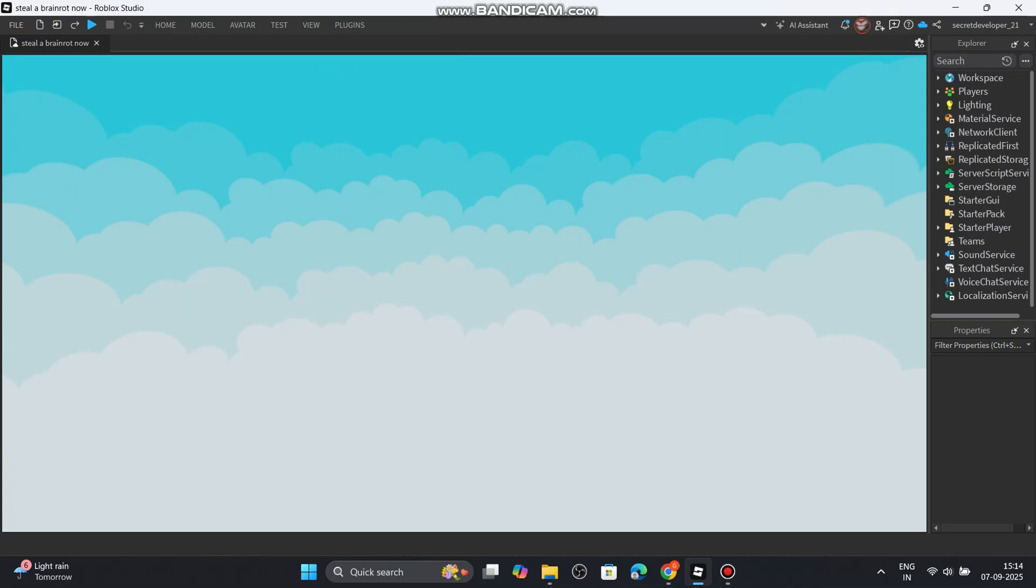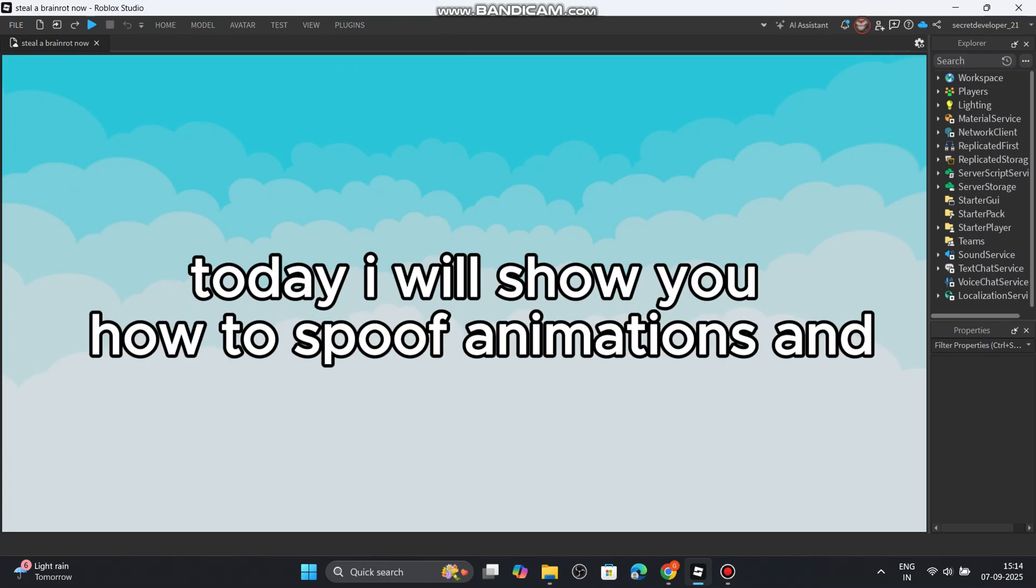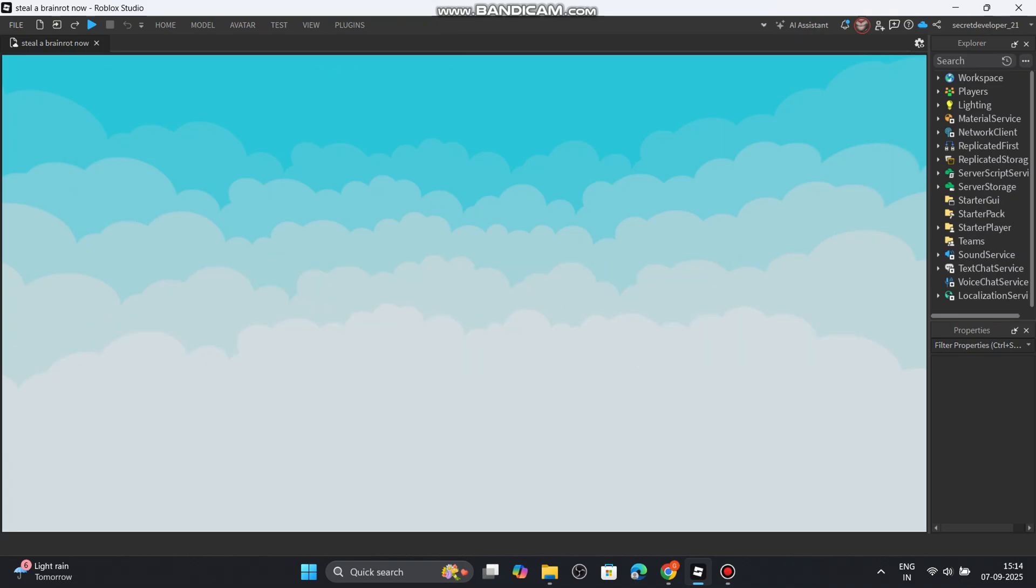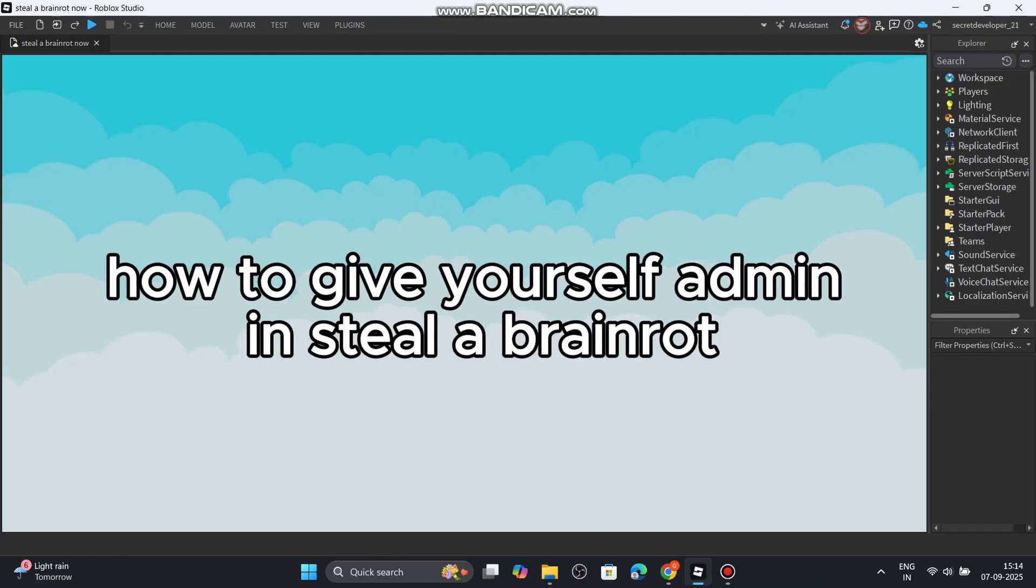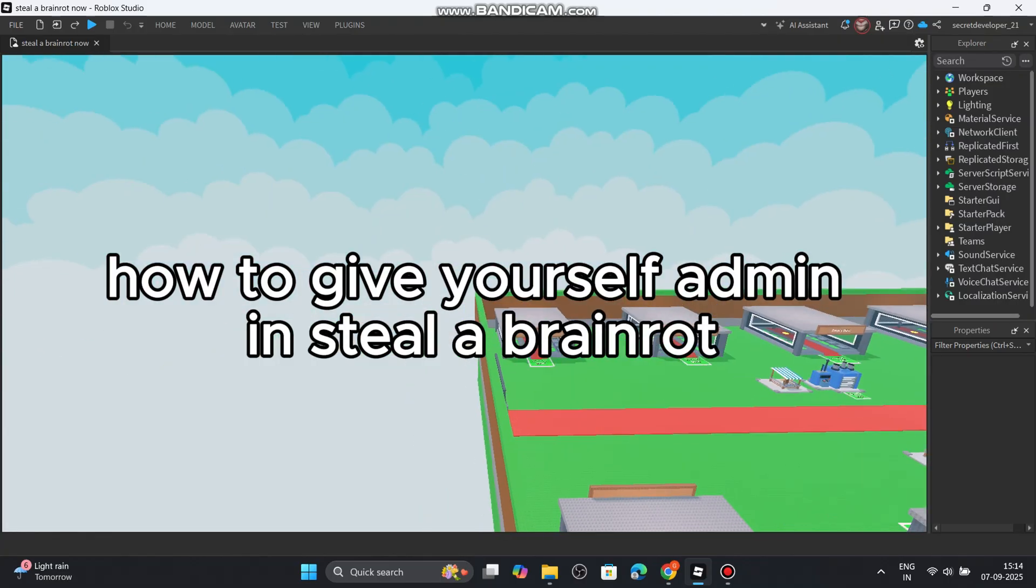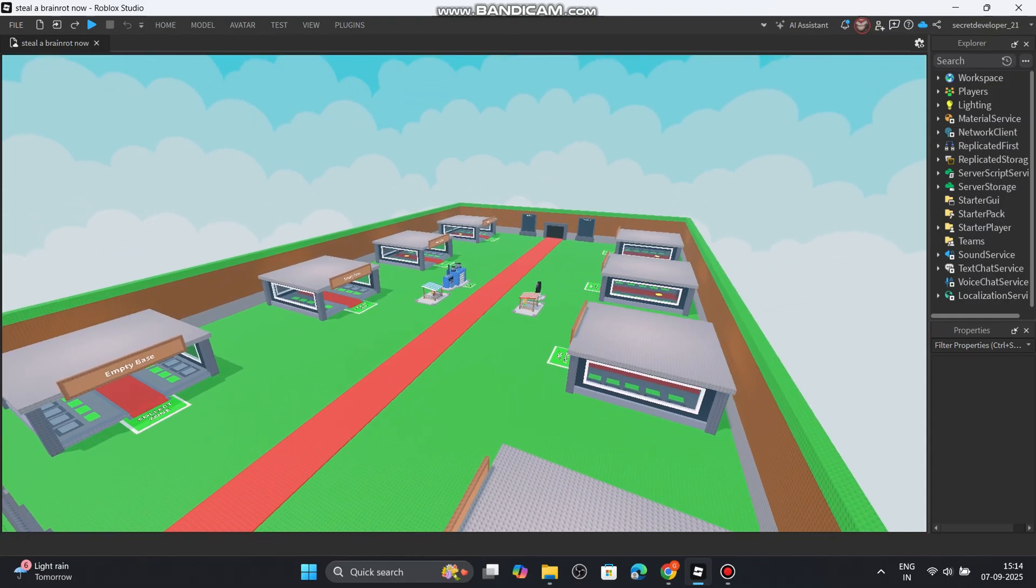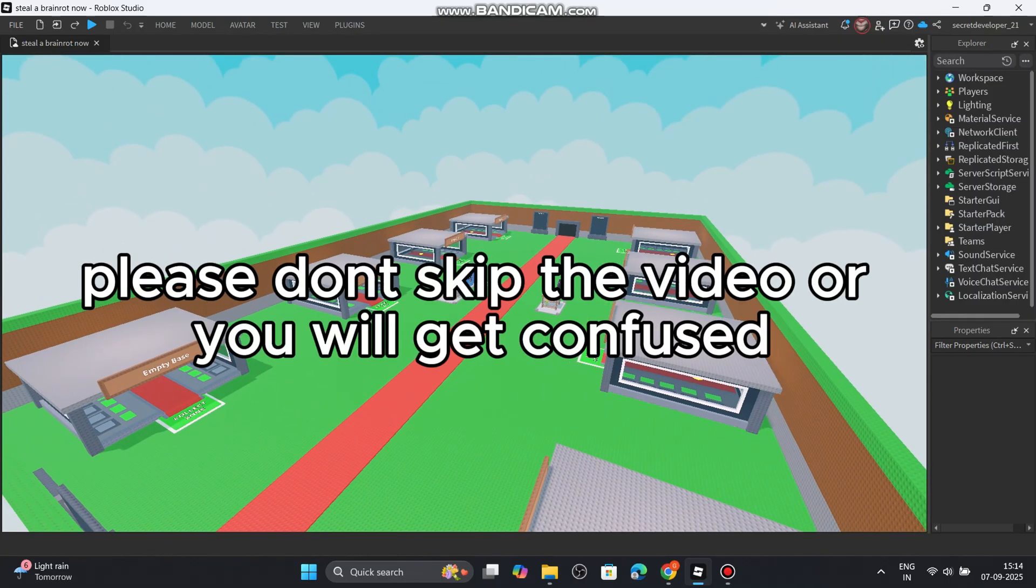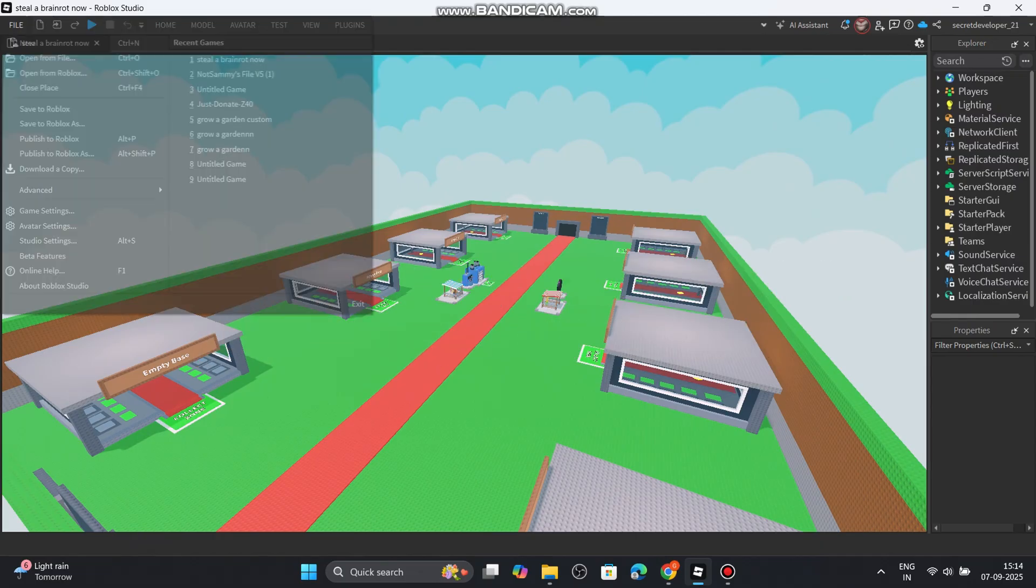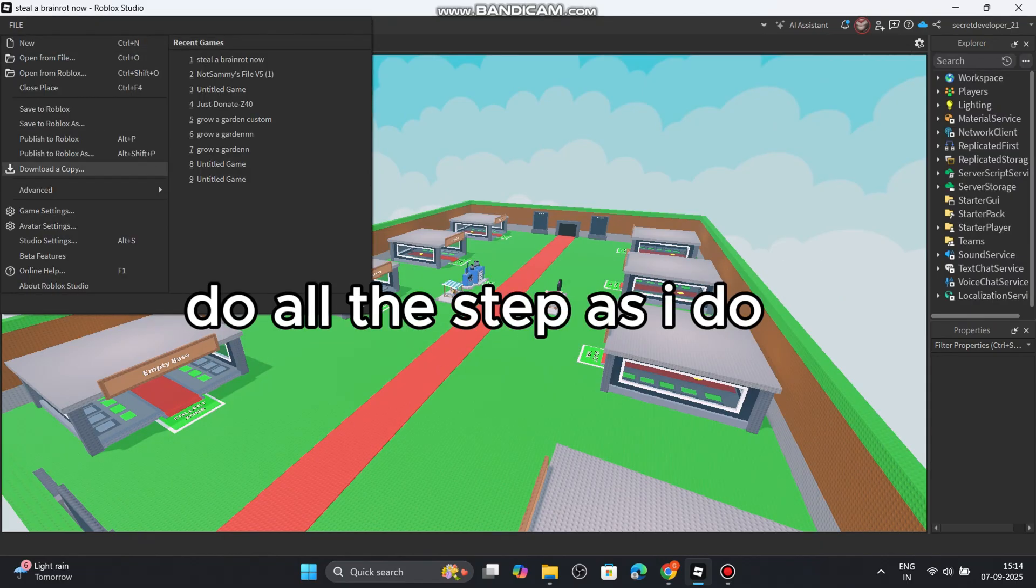Hello everyone. Today I will show you how to spoof animations and how to give yourself admin and steal a brain rot. Please don't skip the video or you will get confused. Do all the steps as I do.